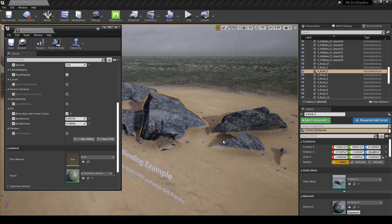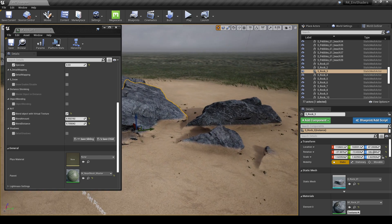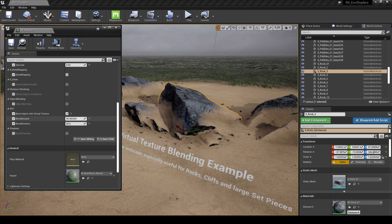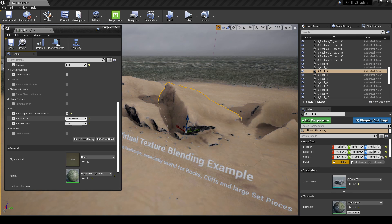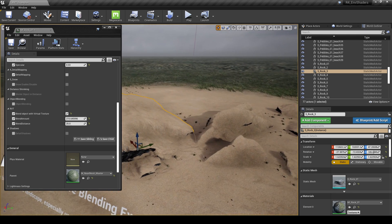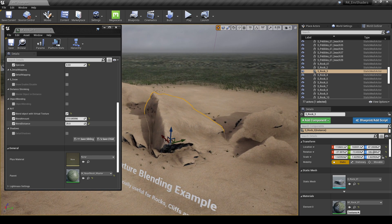You can play around with the amounts and the falloff. You can even completely cover an object with the virtual texture if you want — completely hide them and embed them in the landscape. For now I'm just going to leave these at a reasonable amount.